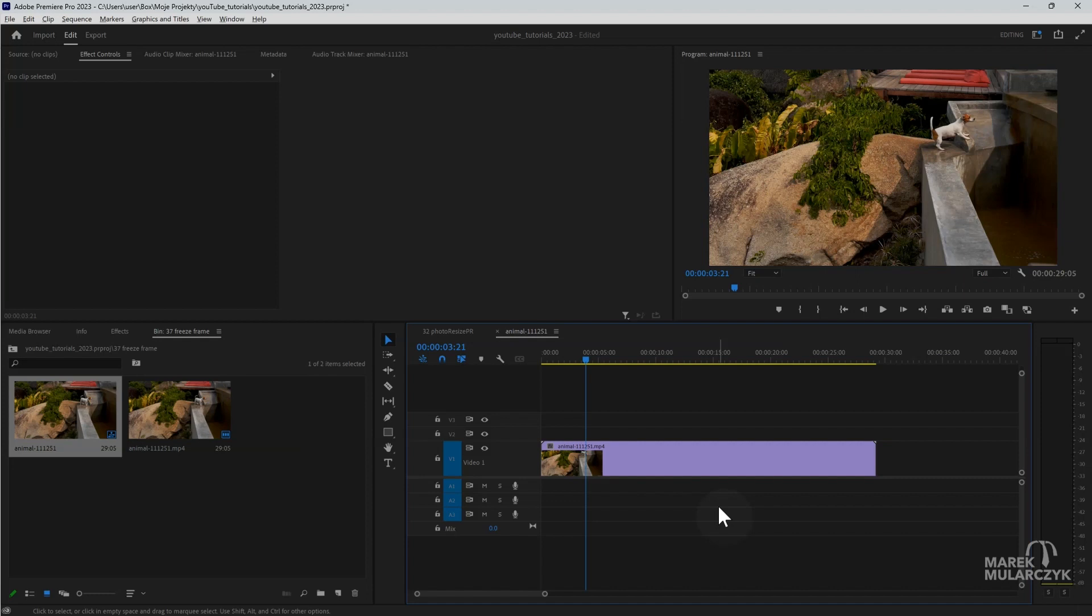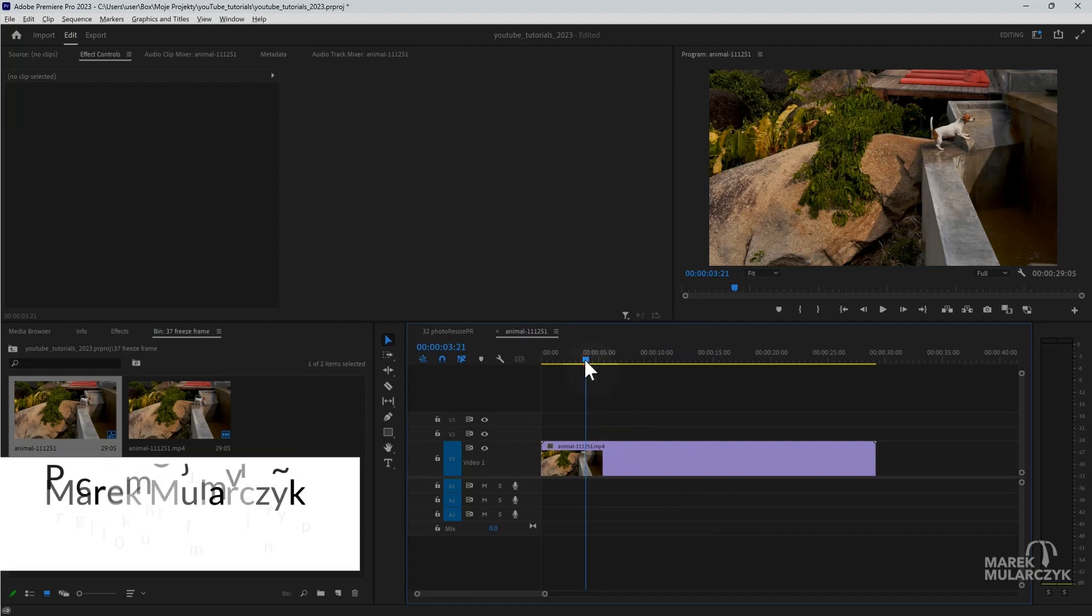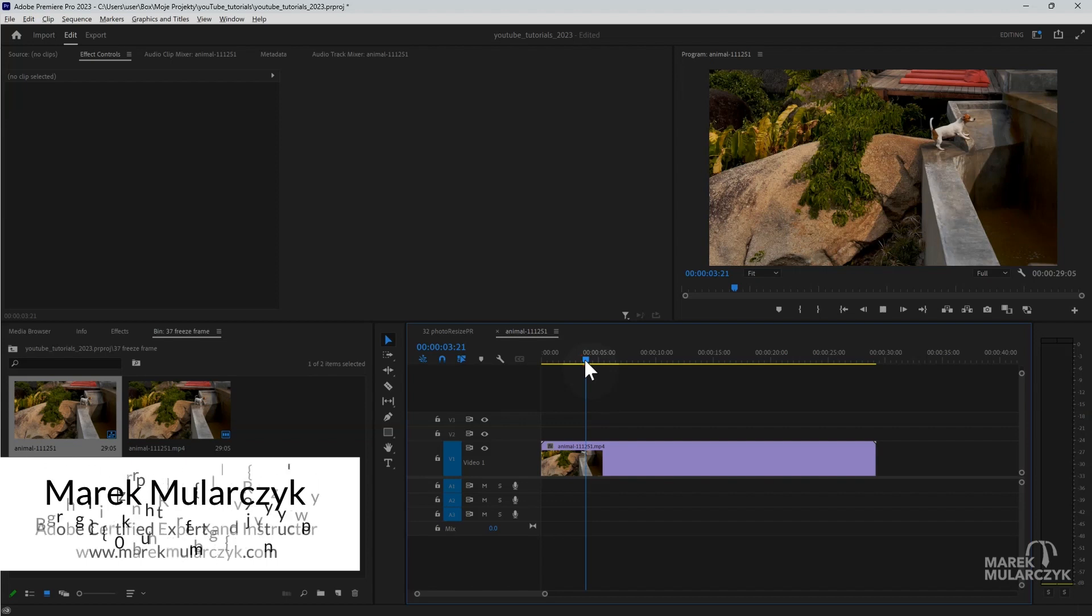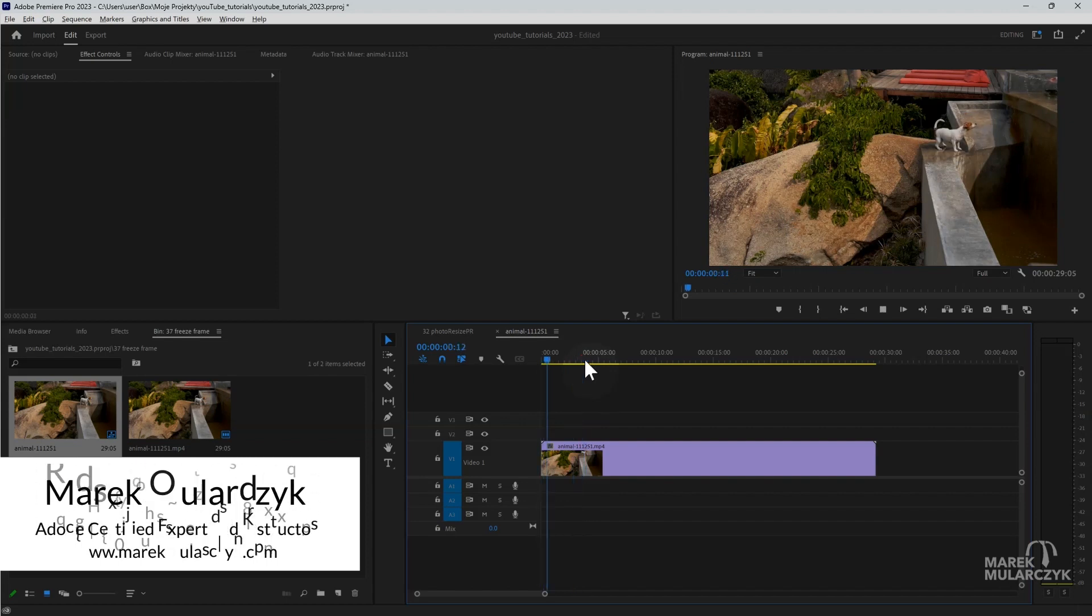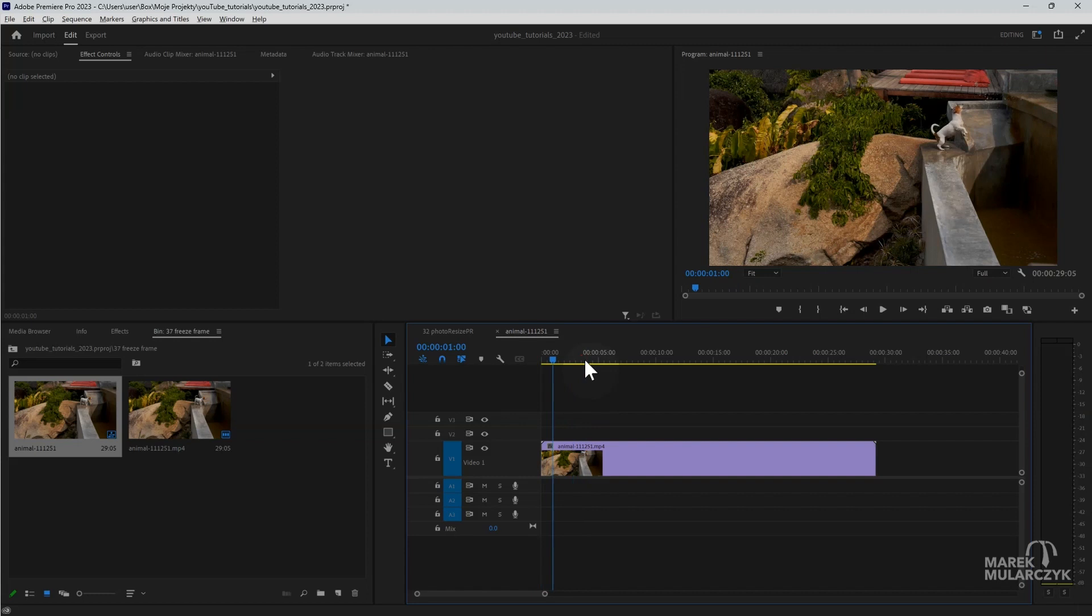First of all, we need to make a decision where we want to create a freeze frame. In the timeline here, I'm just going to go back to the beginning and I'm going to stop when the dog is jumping. Maybe there, for example, okay. And in here we're going to make a cut.